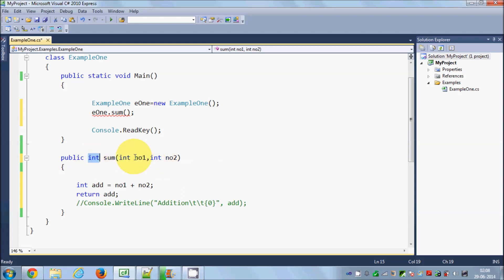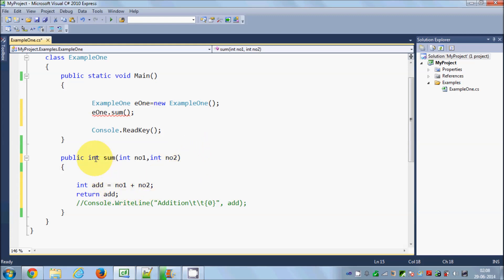These are called parameters, and we are using two parameters right now, but you can pass multiple parameters — three, four, or any number — in a function. So this is the return type and these are the parameters.